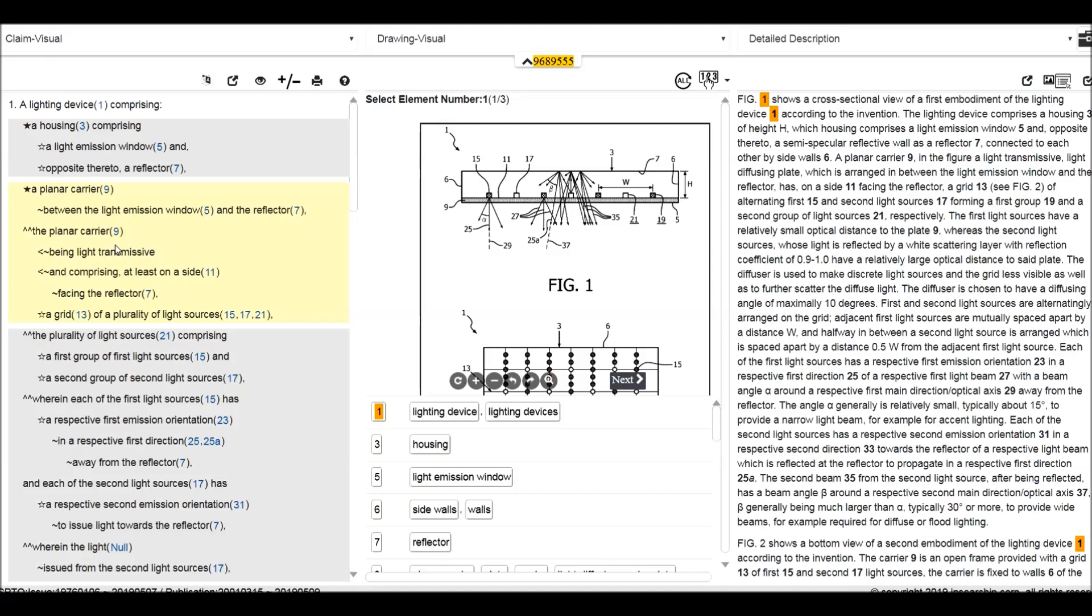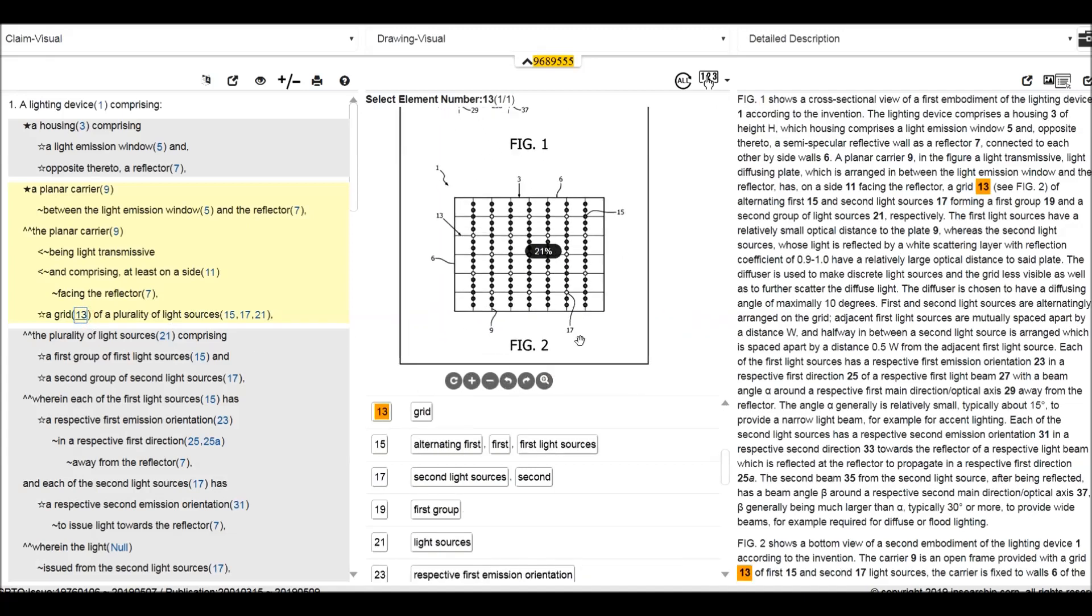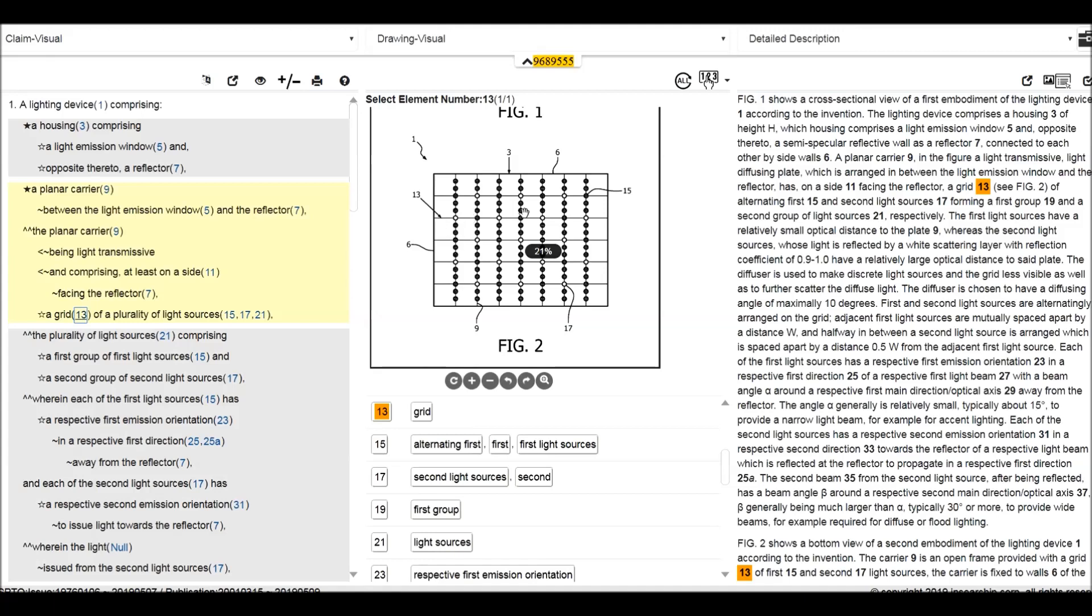The planar carrier being light transmissive and comprising a grating on the side facing the reflector. It's a grating of a plurality of light sources.